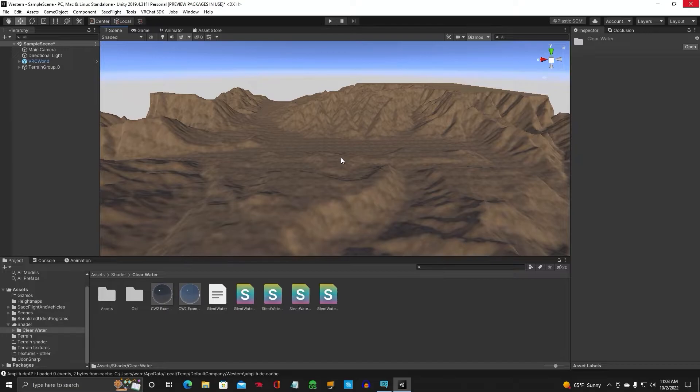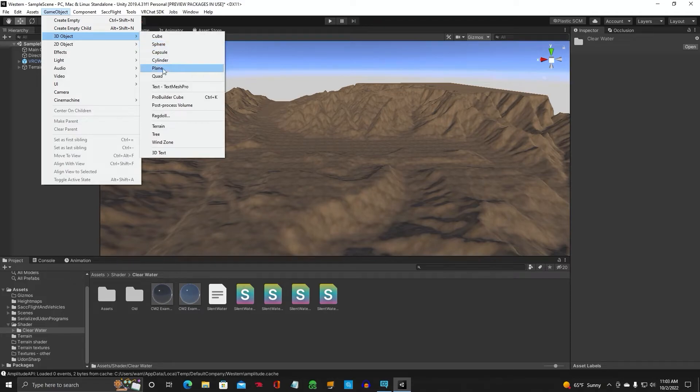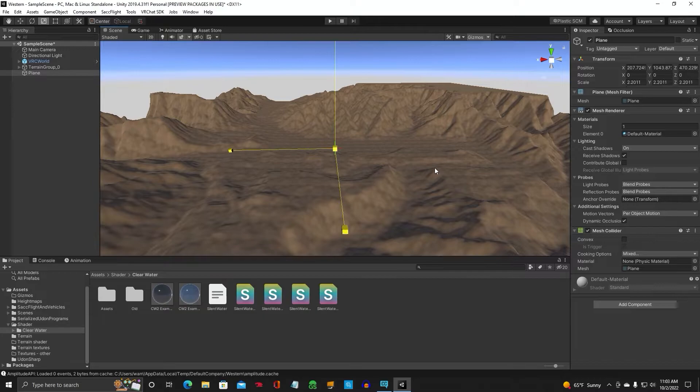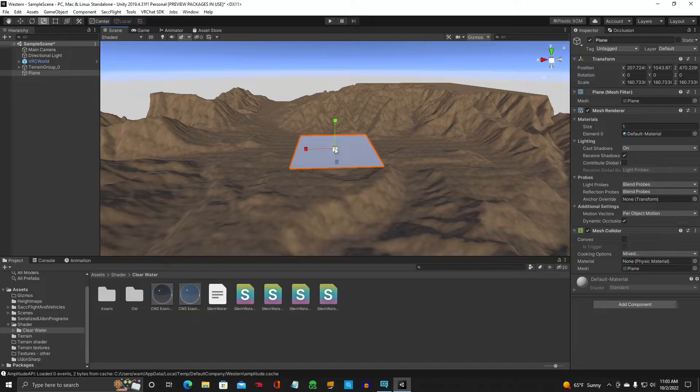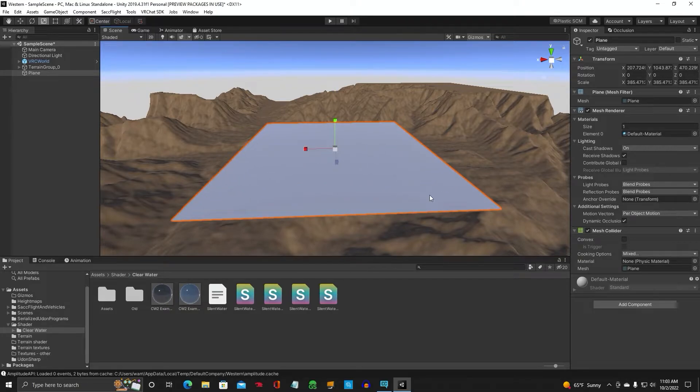Okay, so let's go ahead and create a plane. And we're going to make it pretty big so it's going to cover a wide area.